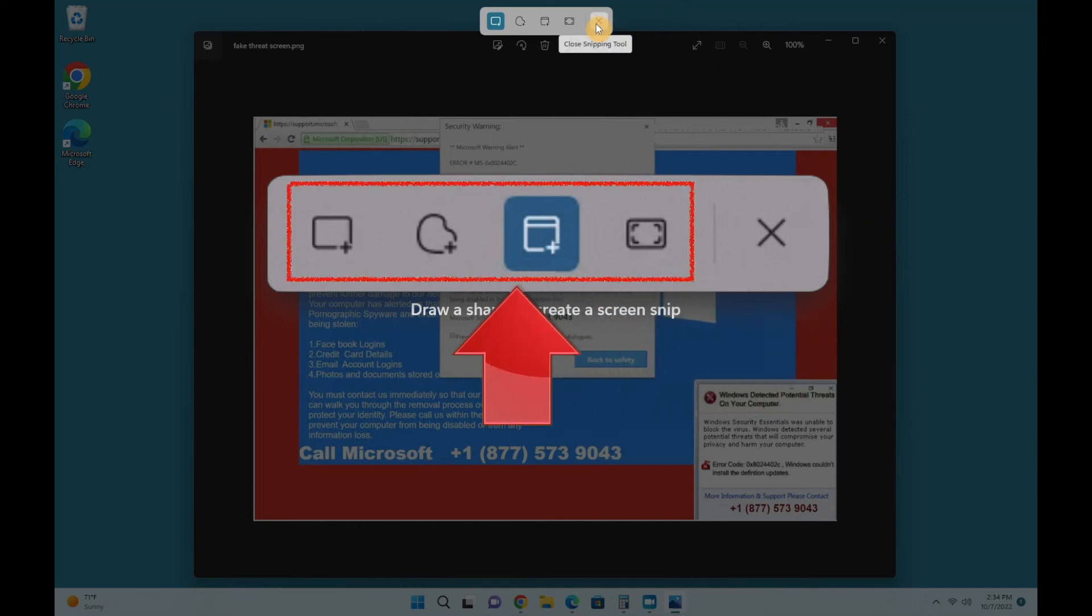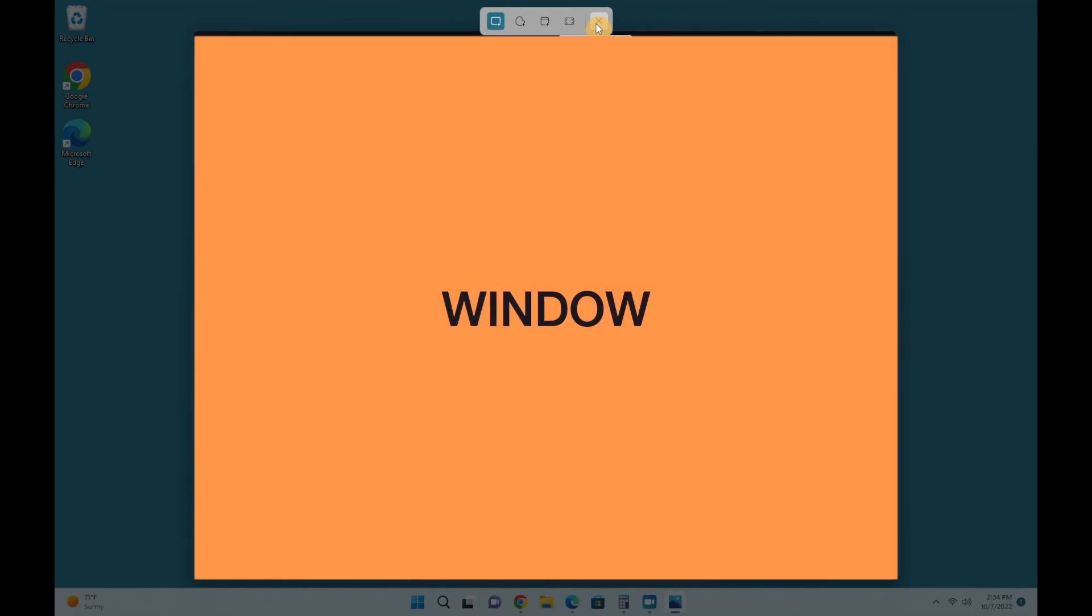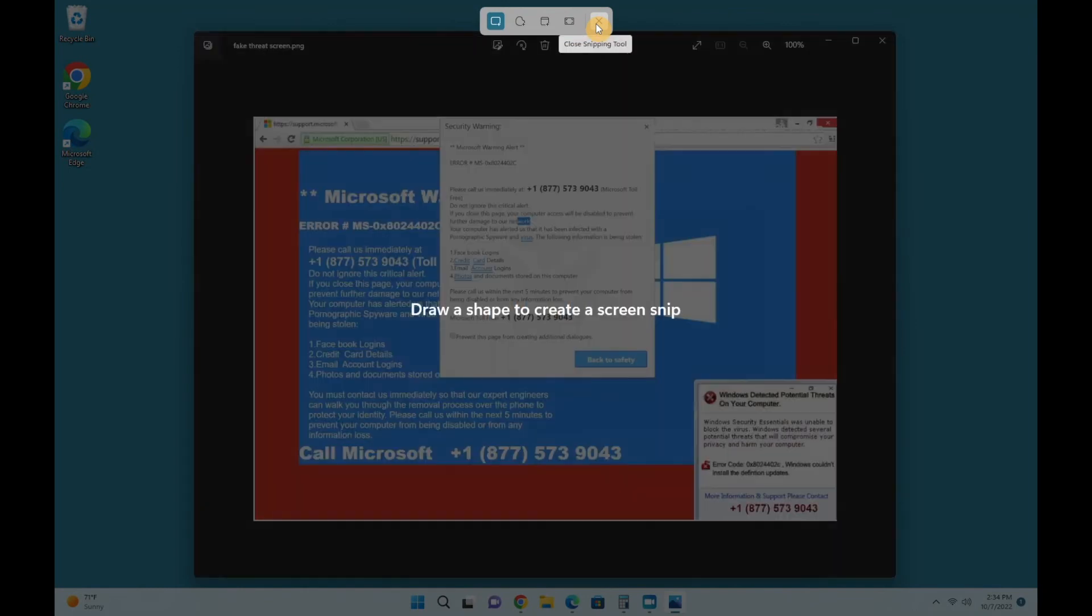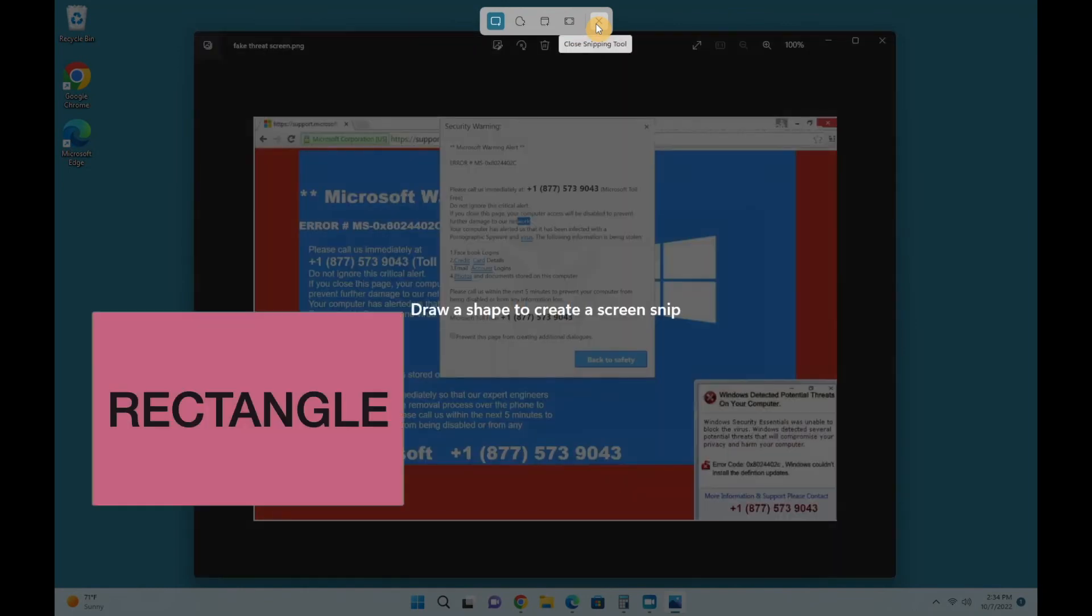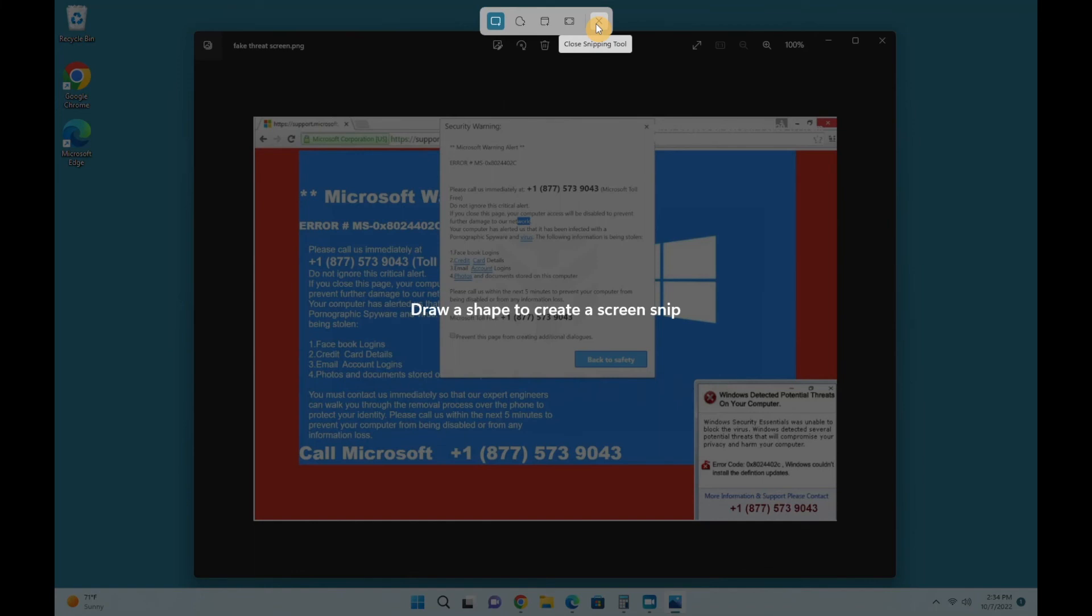The other four icons let you choose what part of the screen you're going to capture: the full screen, a particular window, a rectangular area, or a free-form area. The easiest and most common choice is full screen next to the X, so let's start with that.